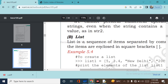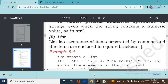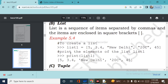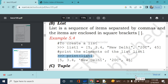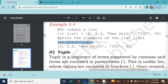A list is a sequence of items separated by commas, and the items are enclosed in square brackets. To create a list: list1 = [5, 3.4, 'New Delhi', '20C', 45]. The comment says: print the elements of the list. When we print list1, the output contains the numbers 5, 3.4, some integer and float numbers, and then some string values 'New Delhi' and '20C'.